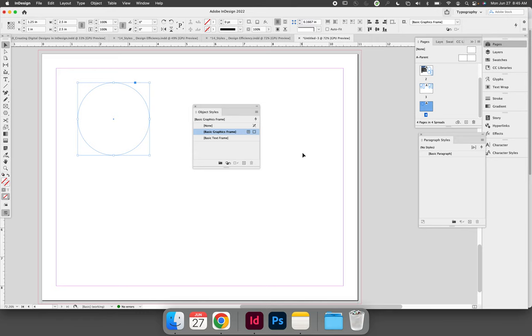In order to follow along with this demo, you will need to take a minute to create an object, I have a circle, and to format it with settings that you wish to save and reapply throughout a design.